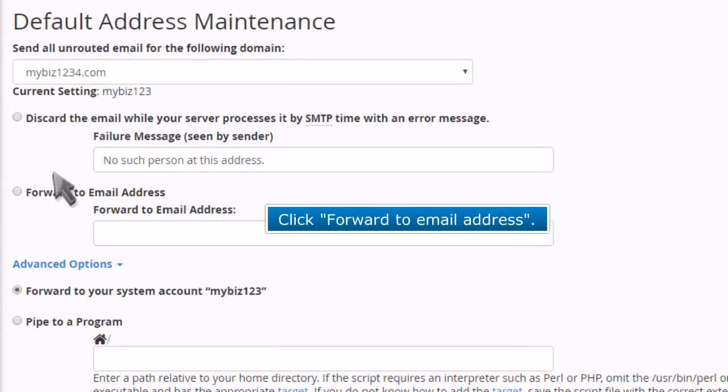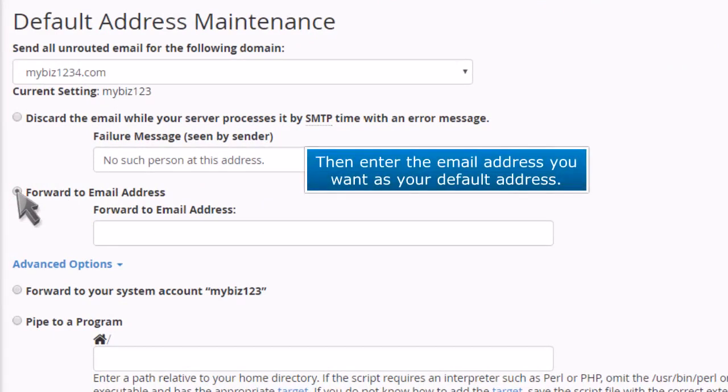Click Forward to Email Address. Then enter the email address you want as your default address.